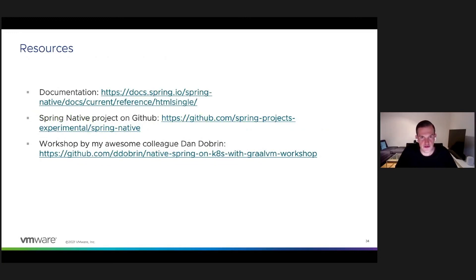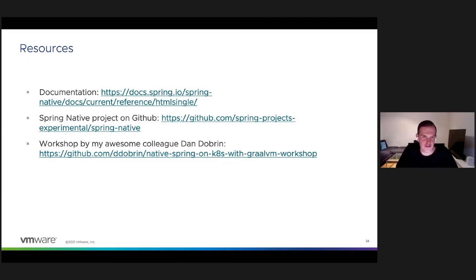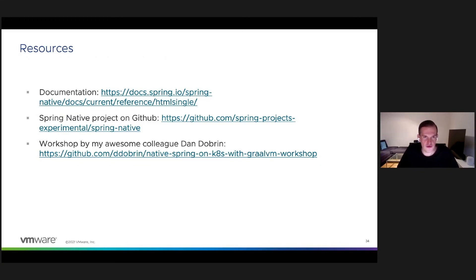The best way to start with a new technology is to read the documentation — especially for Spring Native, the documentation is really great. There's also the link to the GitHub repository of the project, and my colleague Dan Dobrev did an awesome workshop available at his GitHub account.